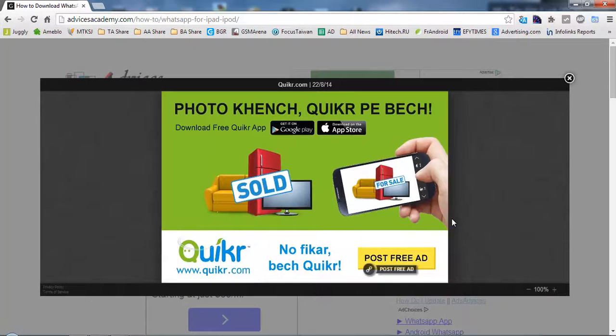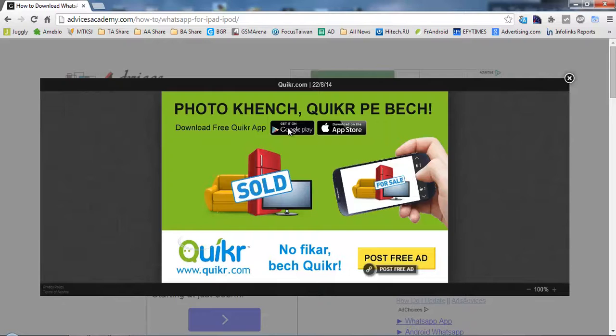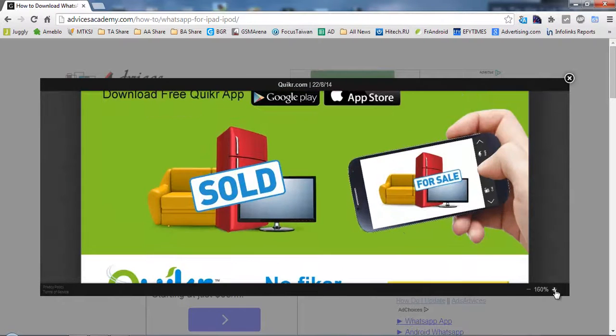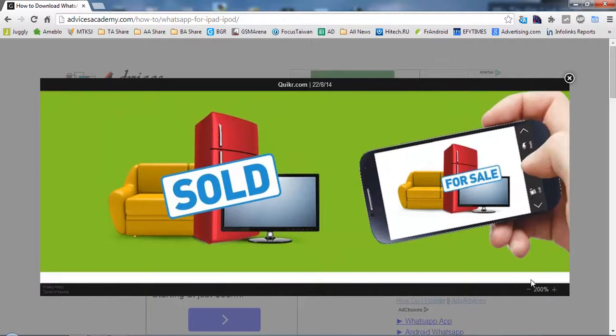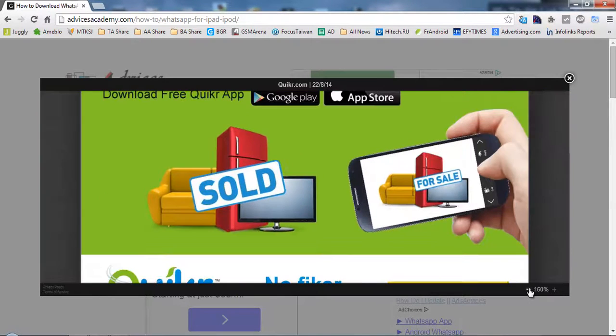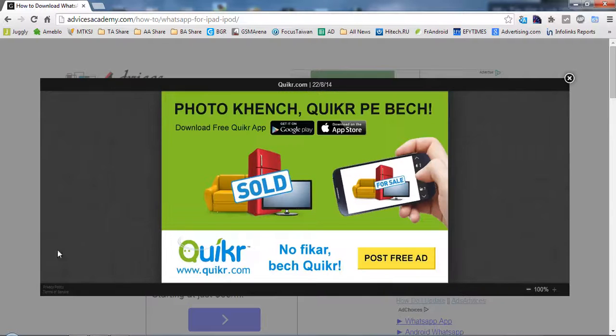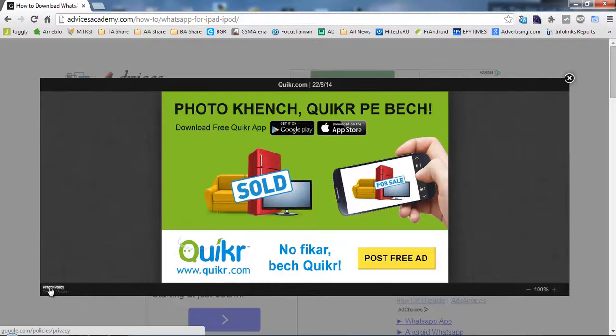Quikr expandable ads of 300 by 250 size expanding to the full page size. So here you go, it has been expanded. You can zoom in to the ad and there is a link to the privacy policy page.